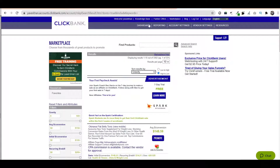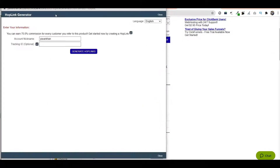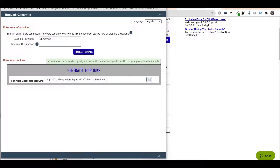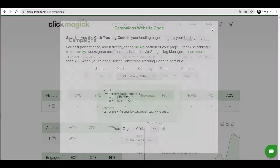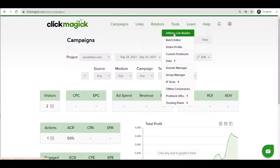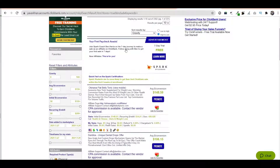The second step involves any affiliate product. Let's say I'm using ClickBank — just click Promote, create your hop link, and copy it. Come back to ClickMagic, then go to Tools and click on Affiliate Link Builder. Once you're there, paste the hop link.